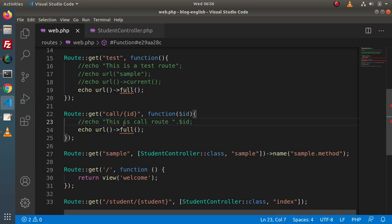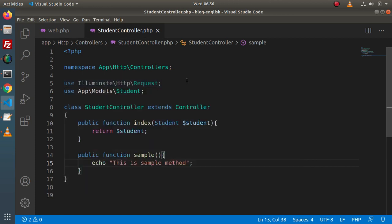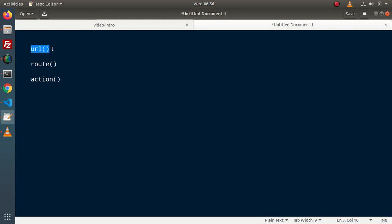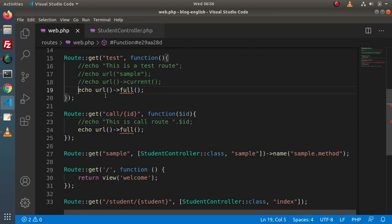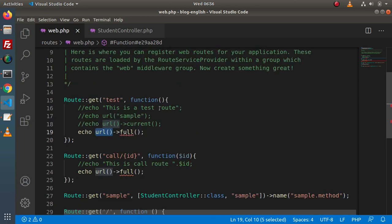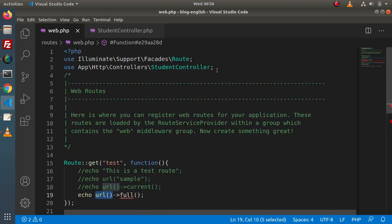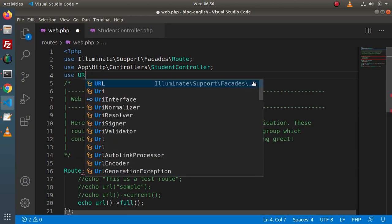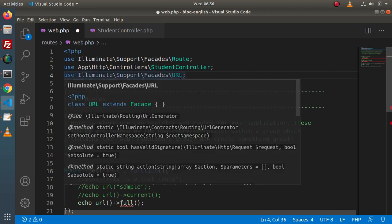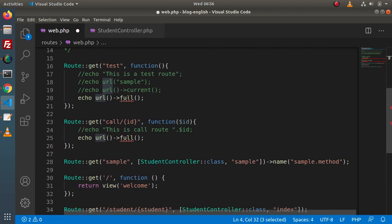This is the use of our URL helper function. We can use the helper functions anywhere — here we have used it inside web.php, but you can use it inside a model, inside a controller file, as well as in view files. The first helper — URL — we have understood. Also, one more thing: this URL helper function can also be used through the URL facade. By the help of this URL facade, we can use all these methods.